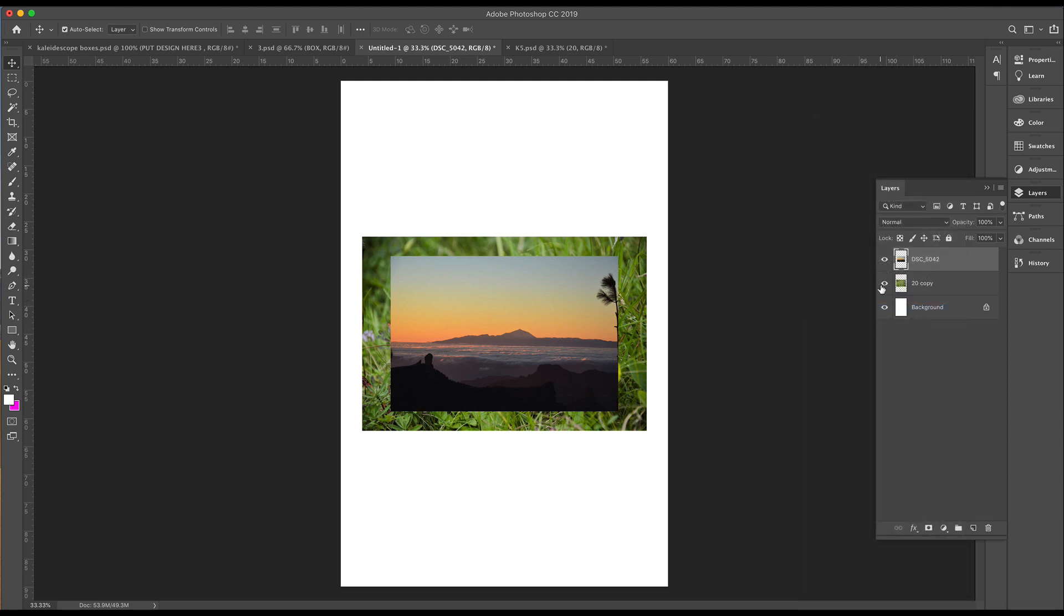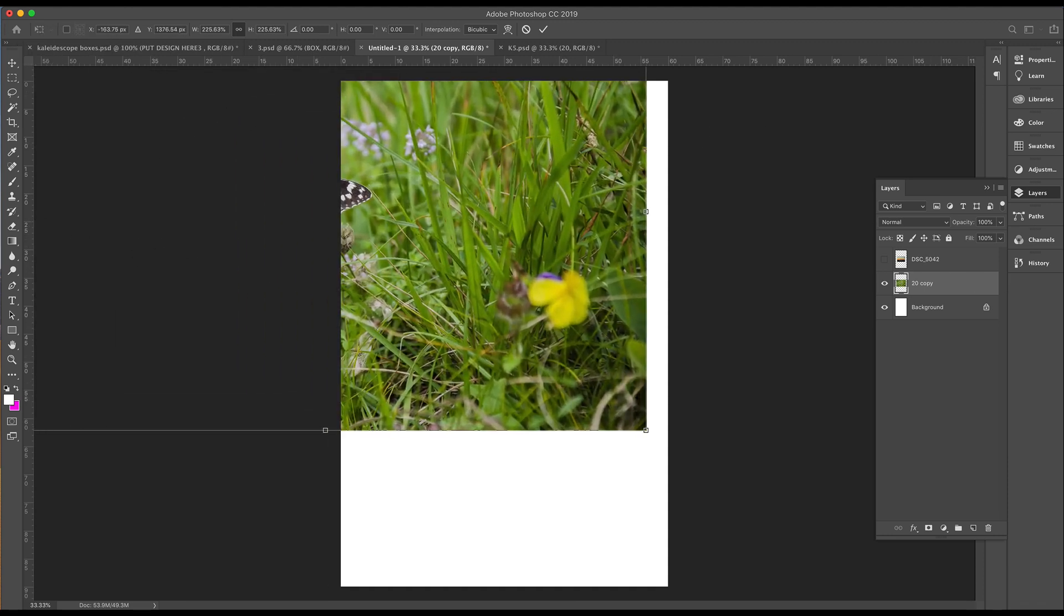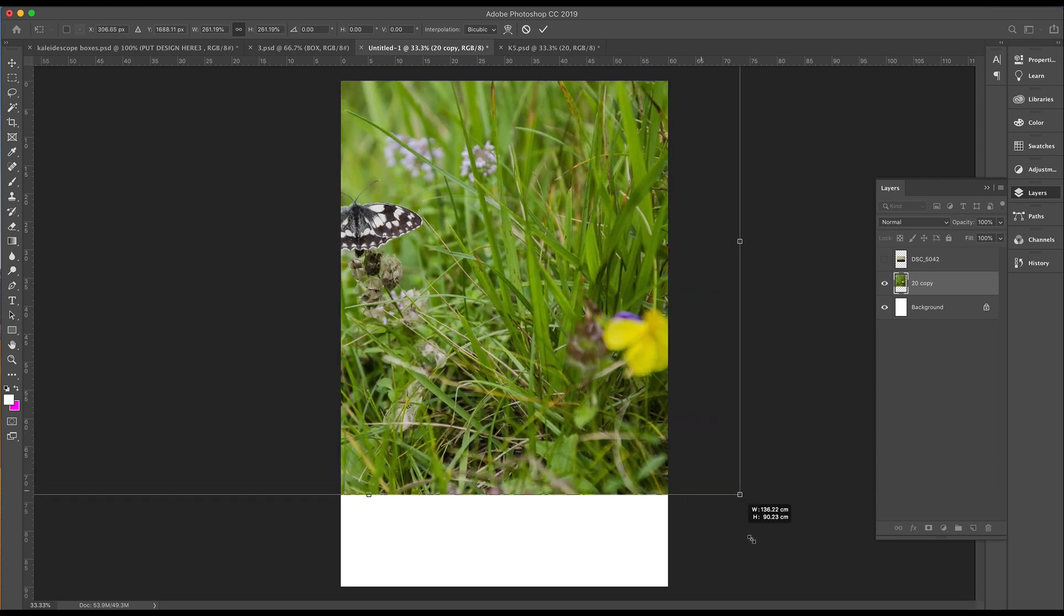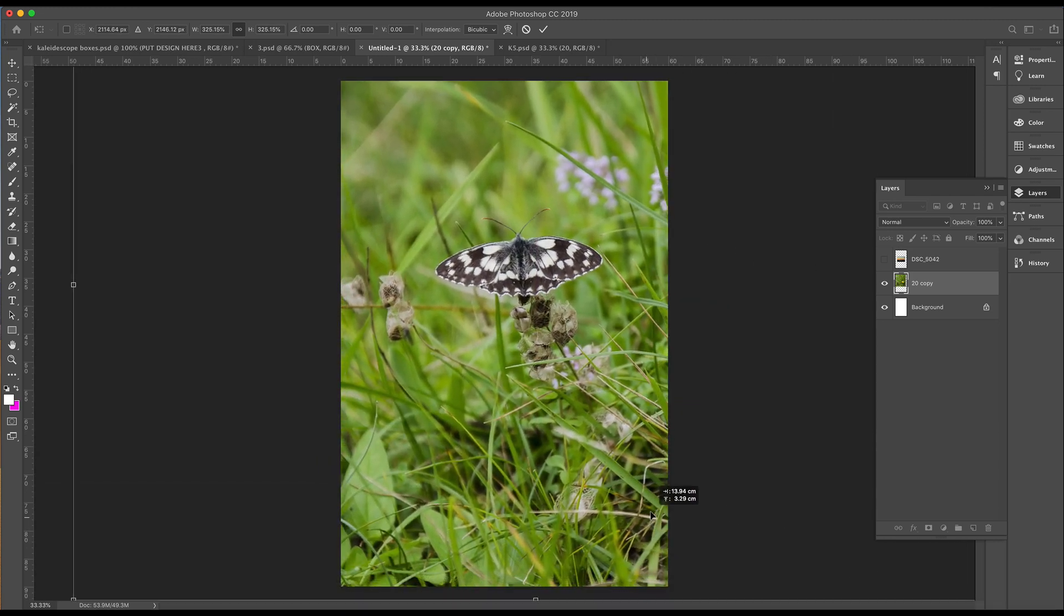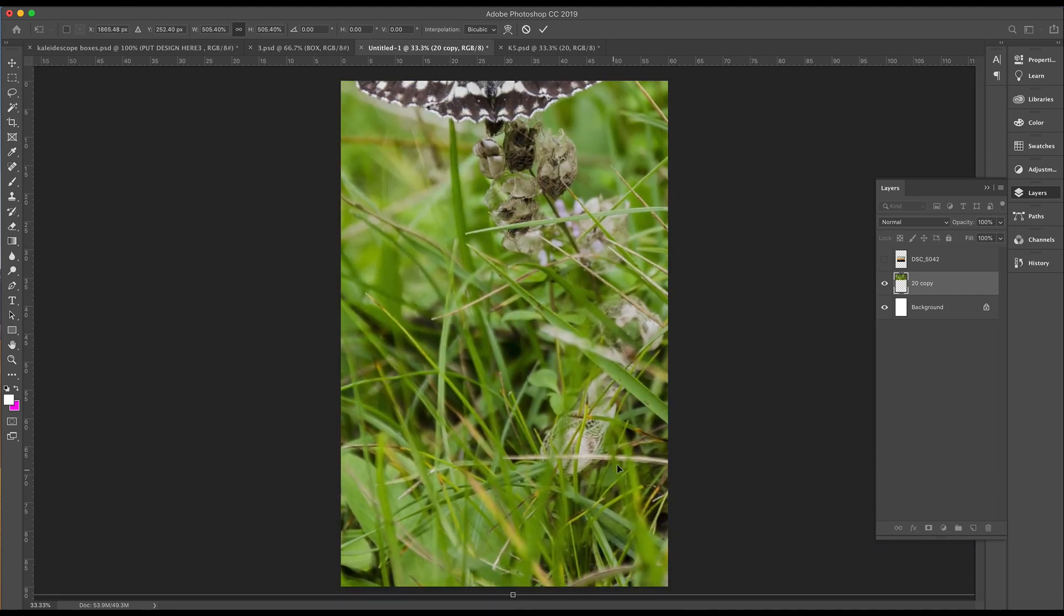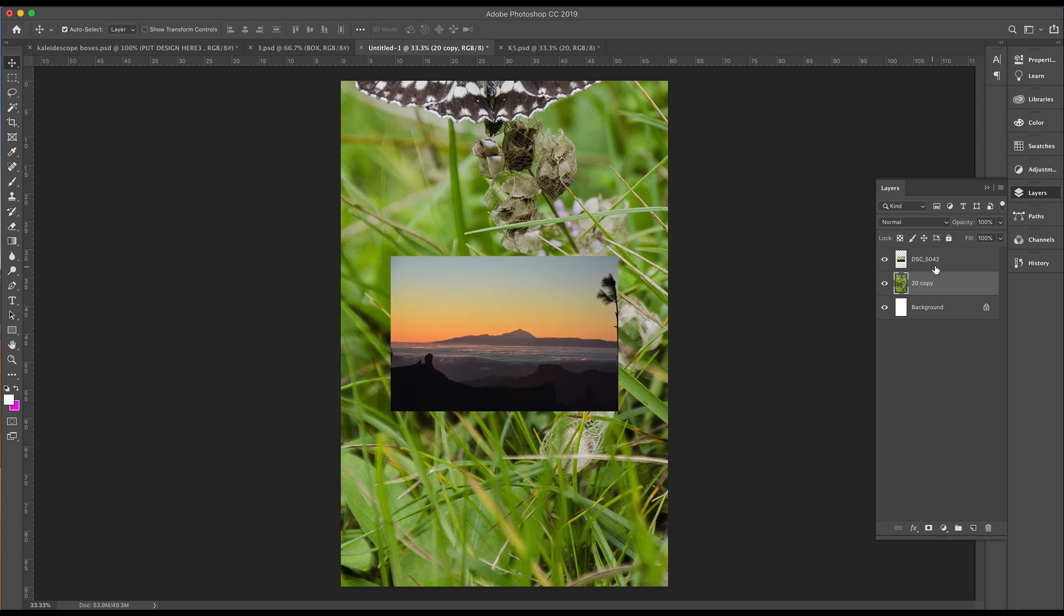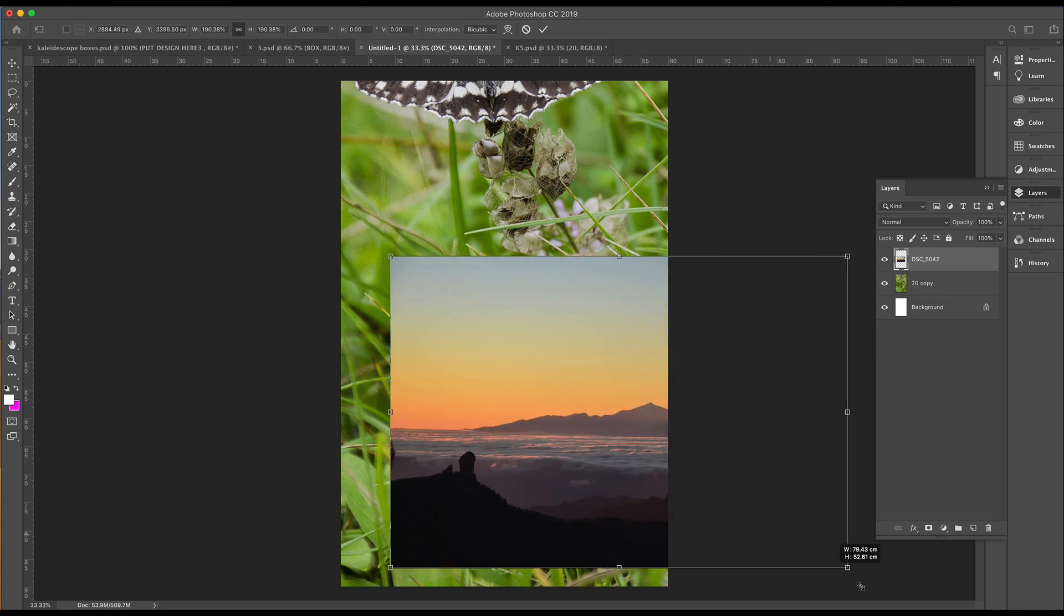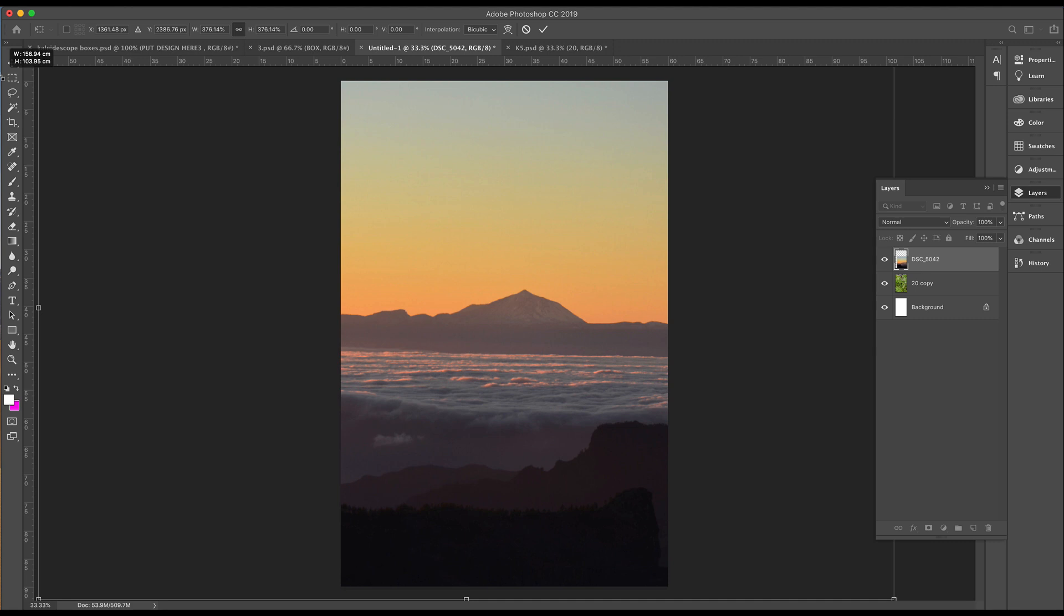Then we'll concentrate on this layer which is the butterfly. If you do Command T, it grabs hold of that image for you. You just really want to stretch it out. Could even go a bit bigger. Press return and then we'll do the same with this landscape image. Control T and then make it larger to fit the page.